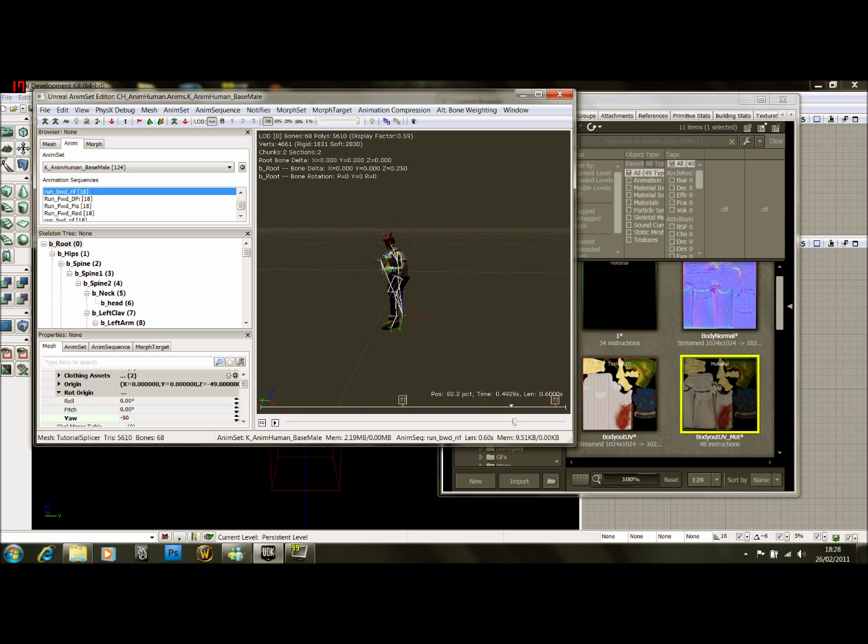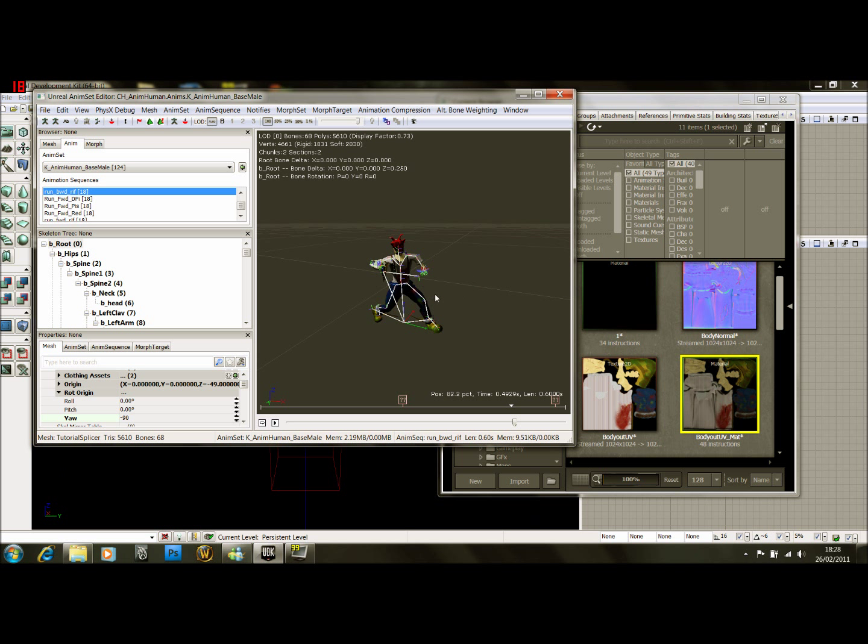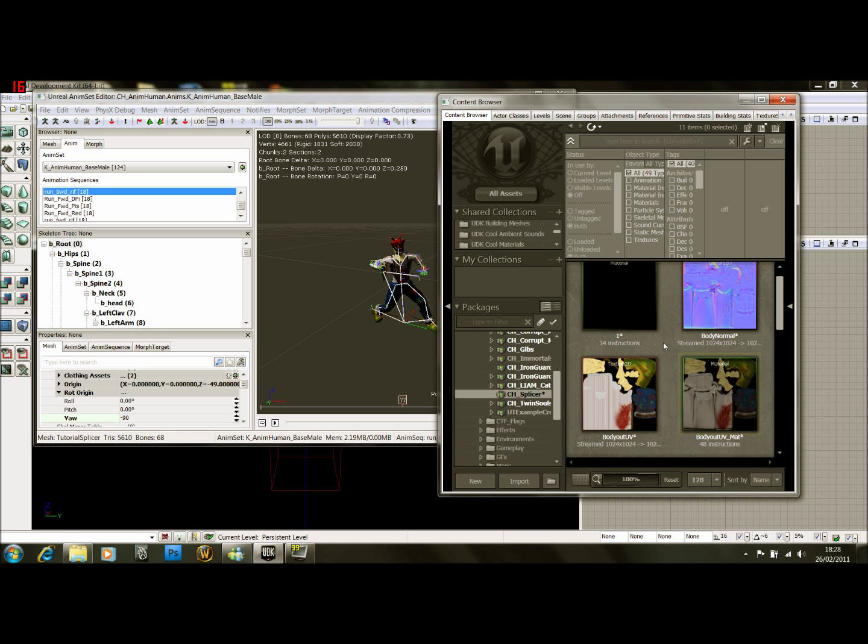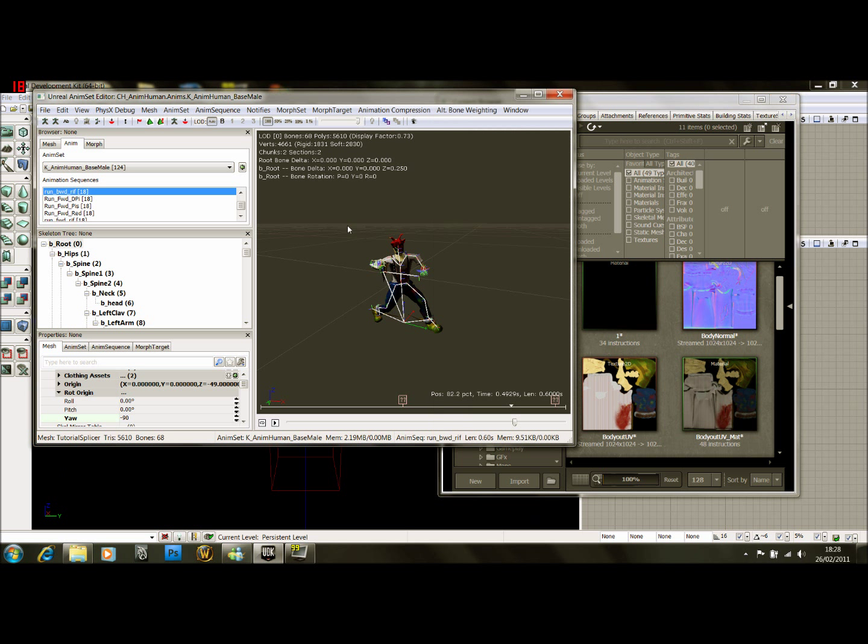So we're nearly done here. We've imported him in, he looks alright, he's got all his materials assigned to him. There is one more thing we have to do, and that is sockets.